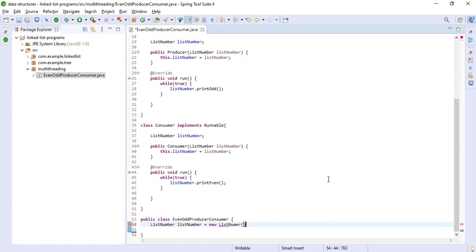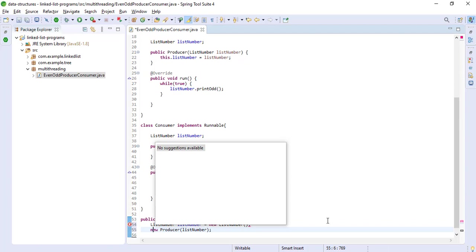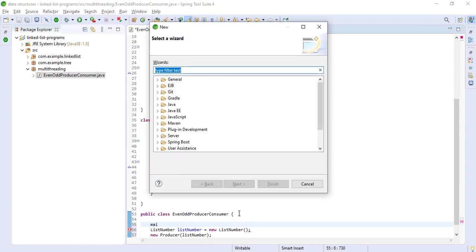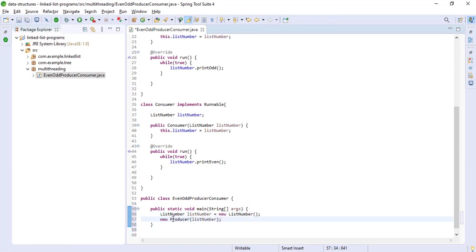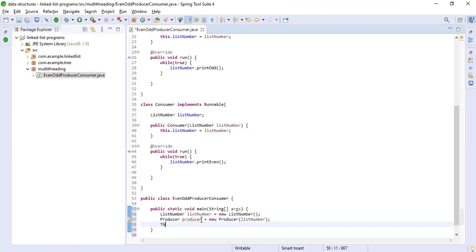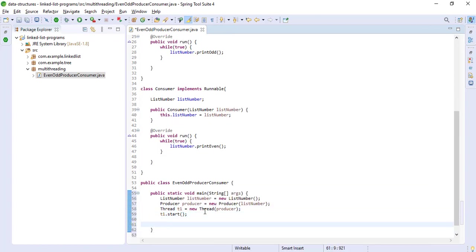We need this object — this will be listNumber. We will pass this into our Producer object. We also need to define the main method — that's why there was an error. We copy this code and paste it there. Now we make a Thread t1, passing our Runnable implementation object, and call t1.start(). Same for the consumer: new Consumer.